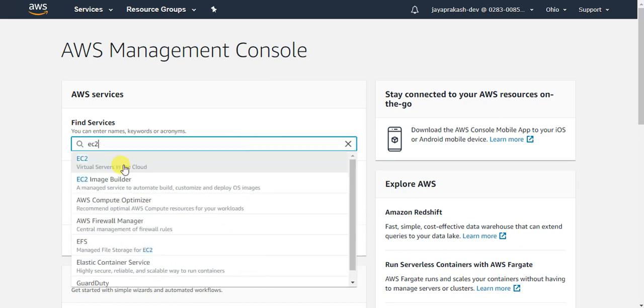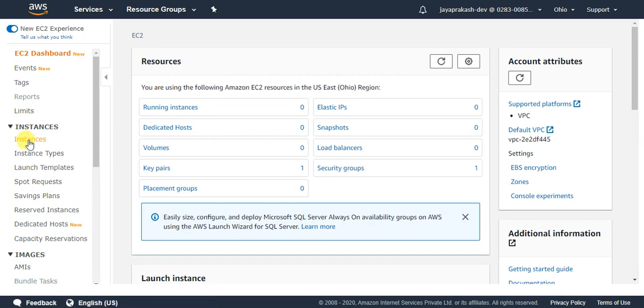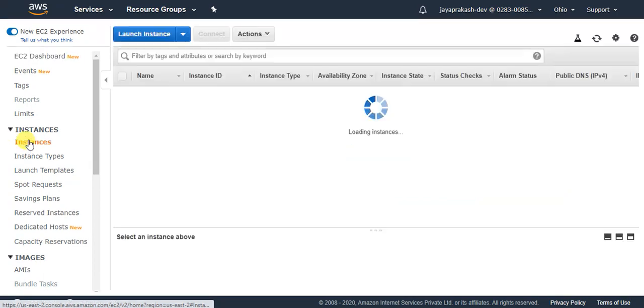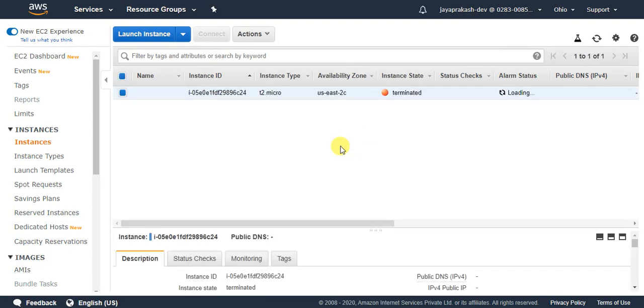Select EC2, so this will take me to the EC2 console. This is how the EC2 console looks like. To launch your instances, click on instances here, and here you will get the list of instances that are present in your account. If you don't have any instances, this will be empty because this is the first time you are using EC2.